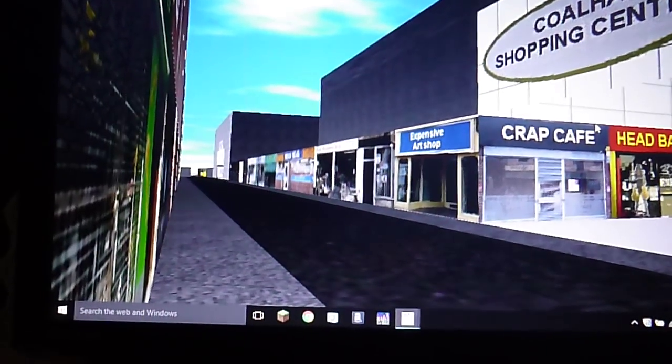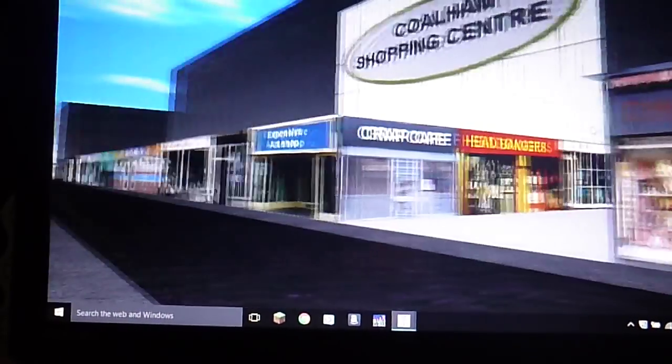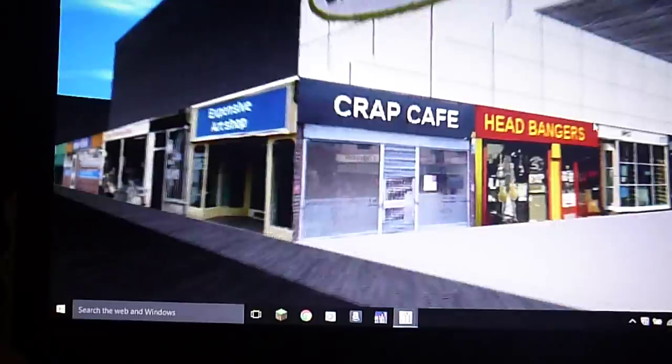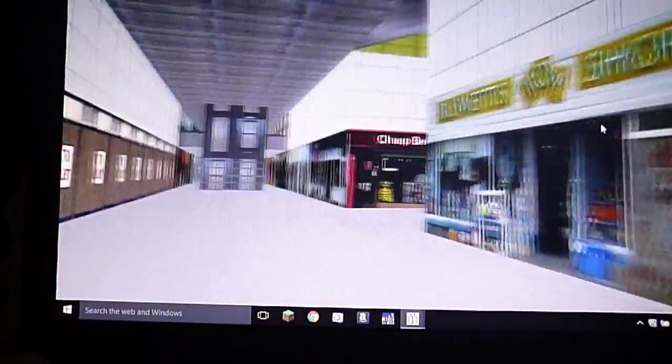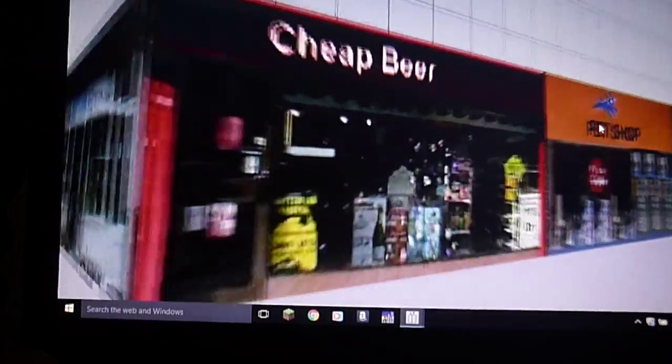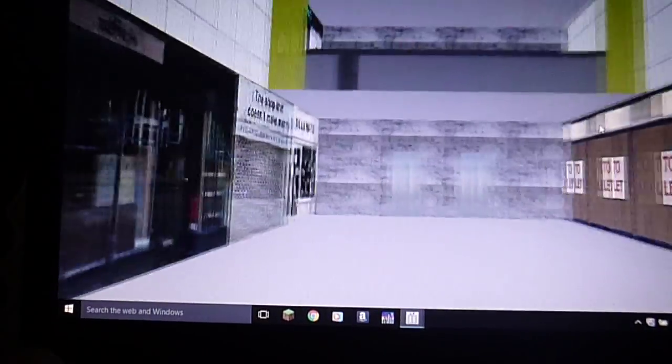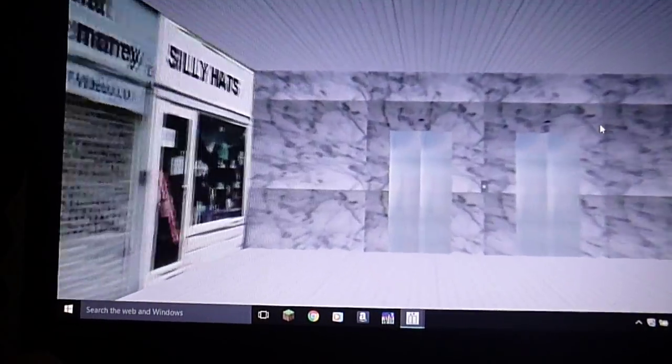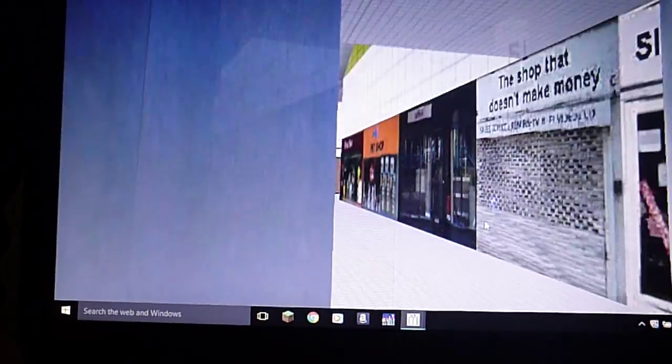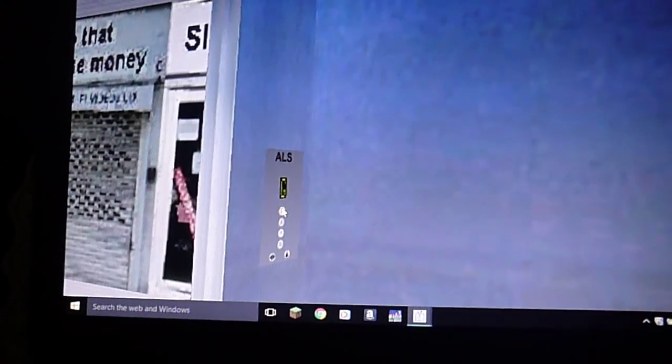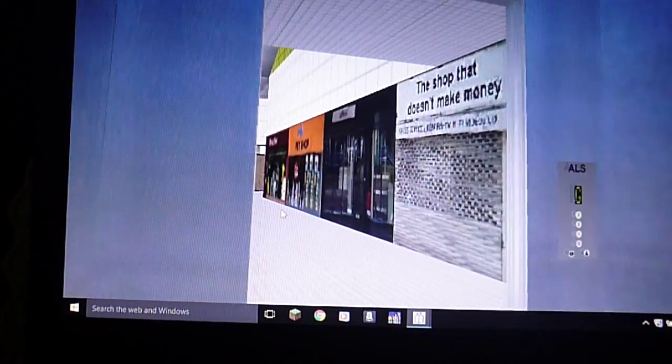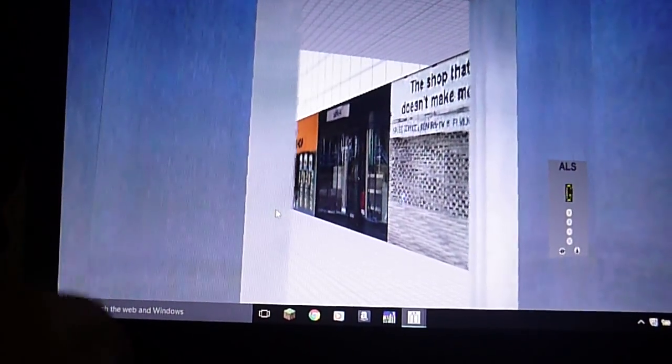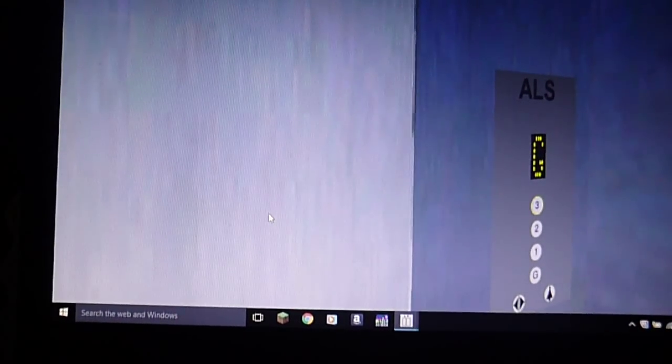Hey guys, welcome to Coolham High Street Part 2. What was I just gonna say? I just lost my mind. This is Coolham Shopping Center, I think. Okay, this is ALS, Associated Lift Services.